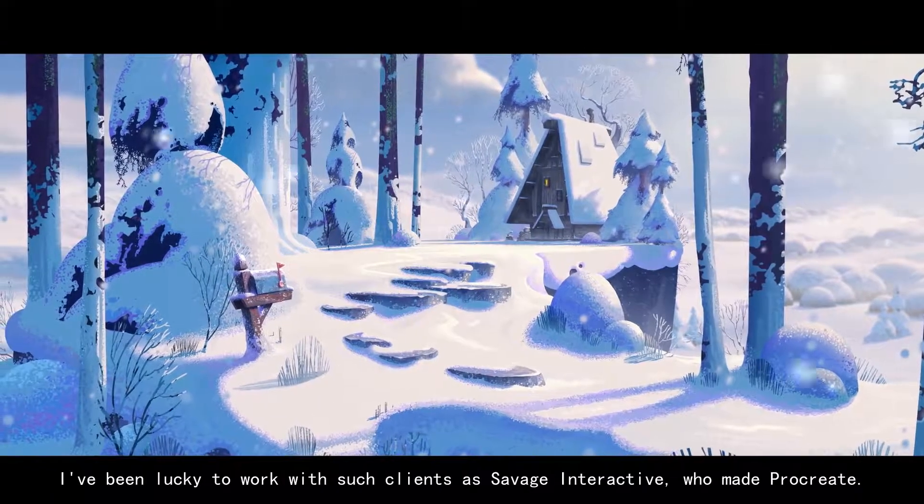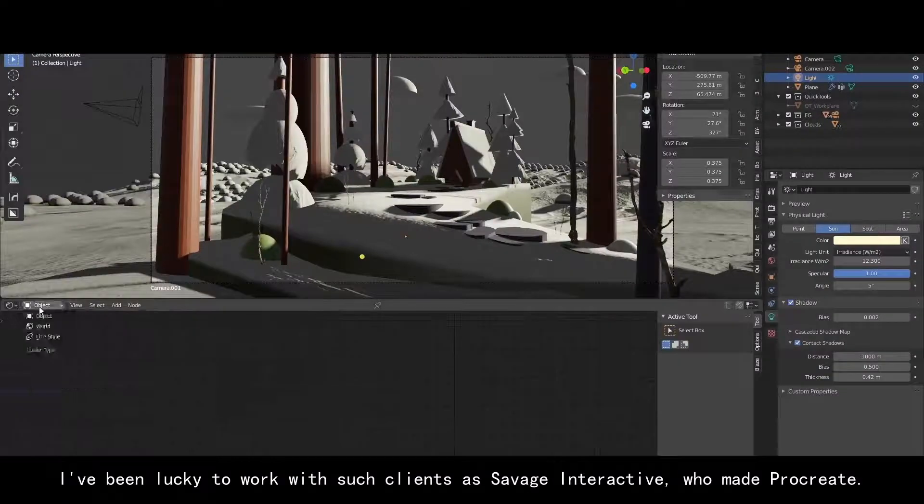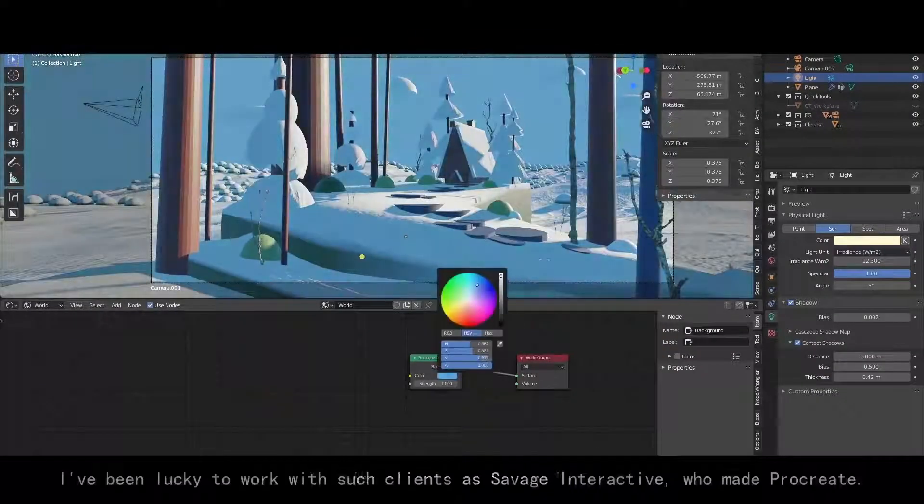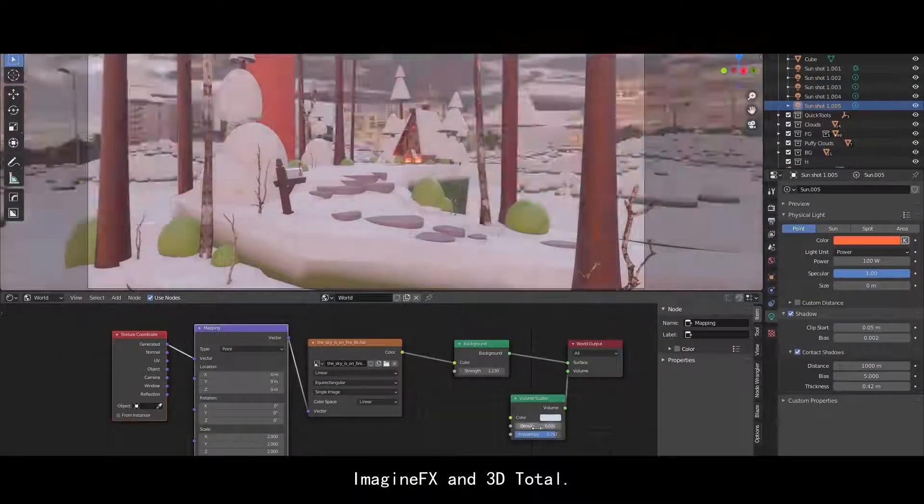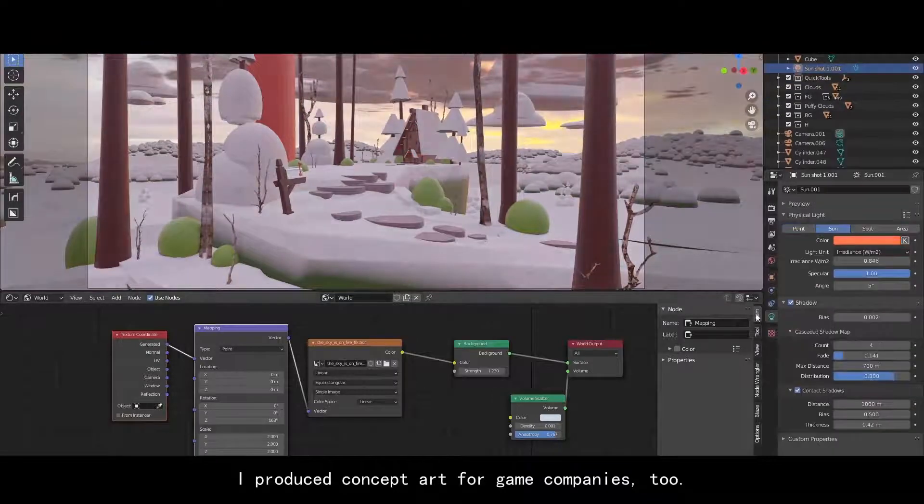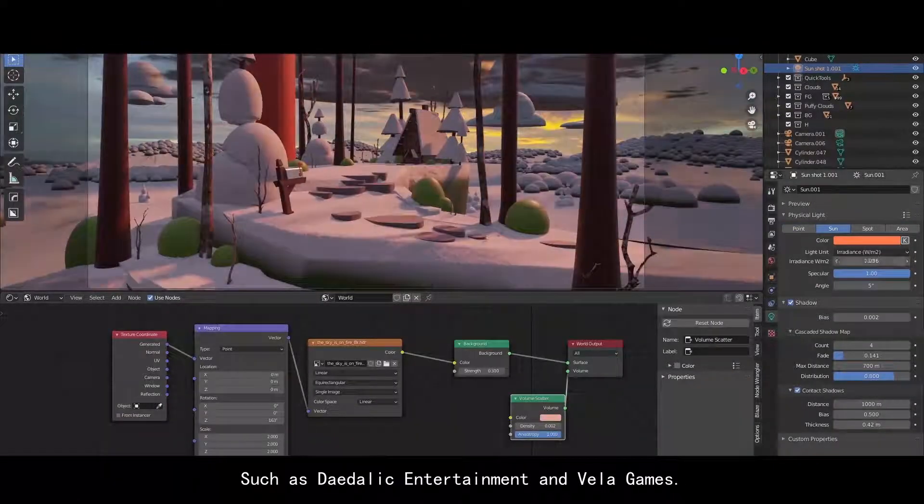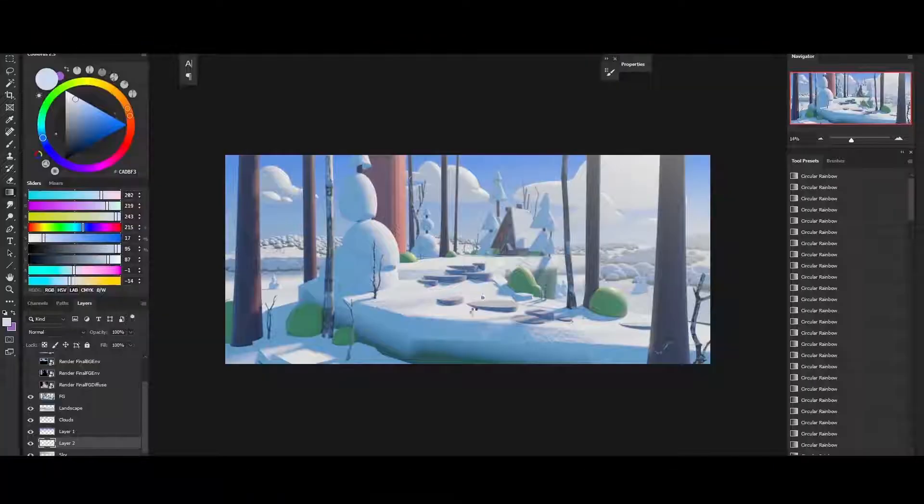I've been lucky to work with such clients as Savage Interactive who make Procreate, ImagineFX and 3D Total. I've produced concept art for game companies too such as Daedalic Entertainment and Vela Games.